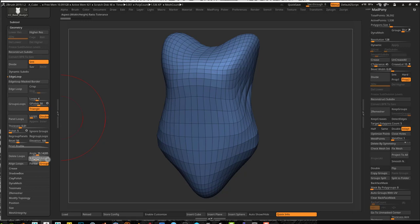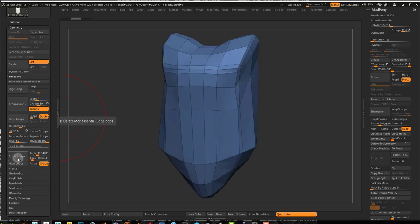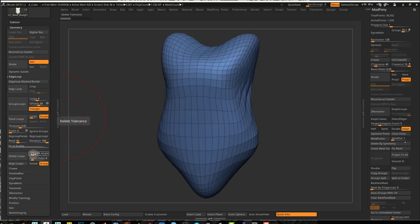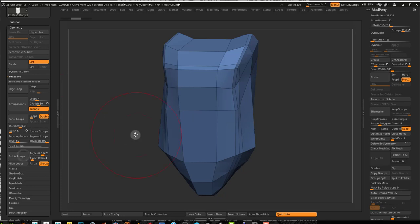Now I like to keep my aspect ratio at 4 and then just use my angle, and this helps maintain the shape a little bit better. So the lower the angle, the more you maintain the shape but the fewer loops you delete.